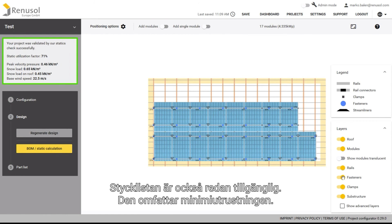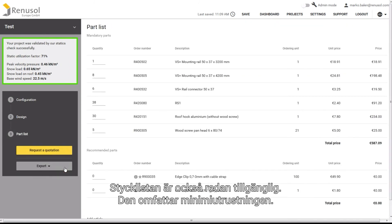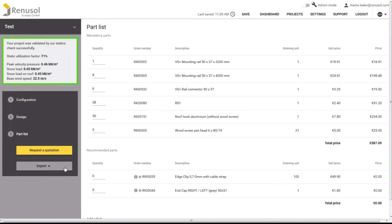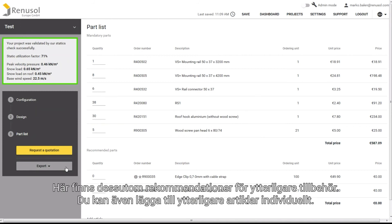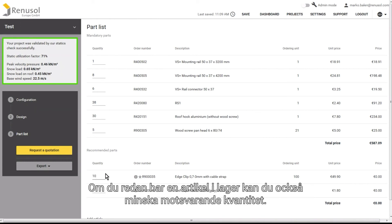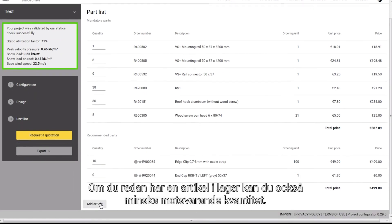The parts list is also already available. It comprises the minimum equipment necessary. There are recommendations for other accessory equipment too. You can also add other individual items. If you already have a specific item on hand, you can also reduce the amount in the parts list correspondingly.